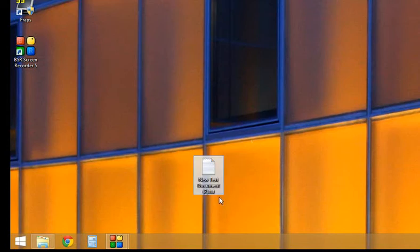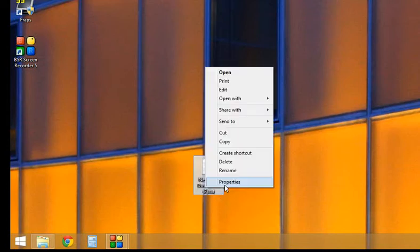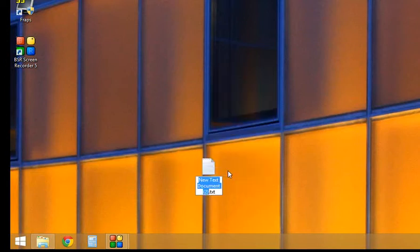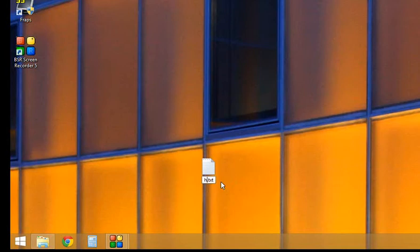Right-click on the file name and rename it. You can rename it whatever you want. I'm going to rename it hibernate.